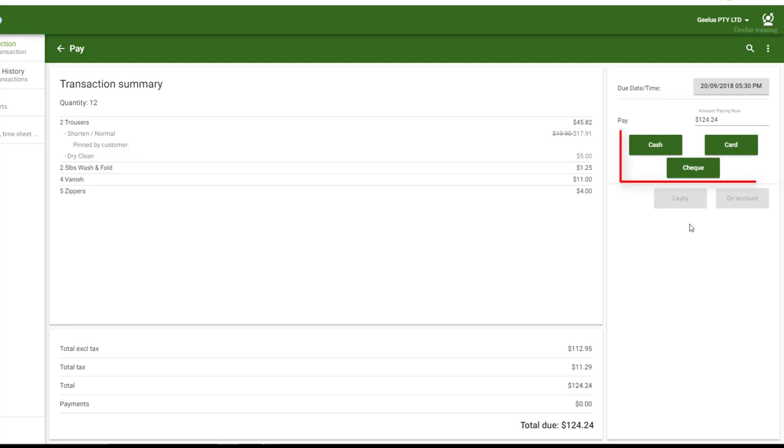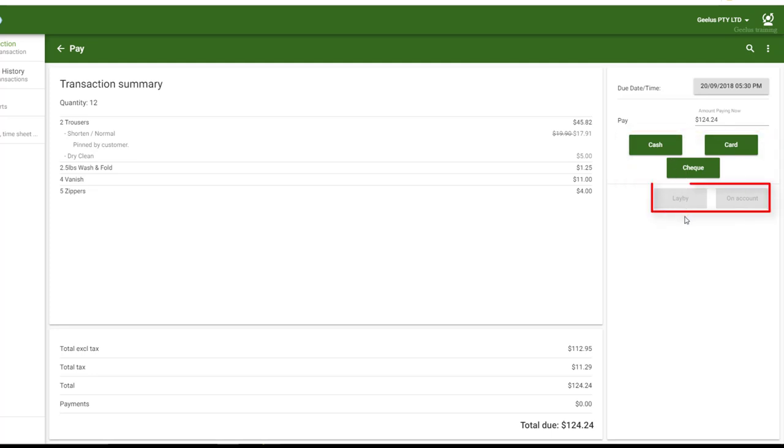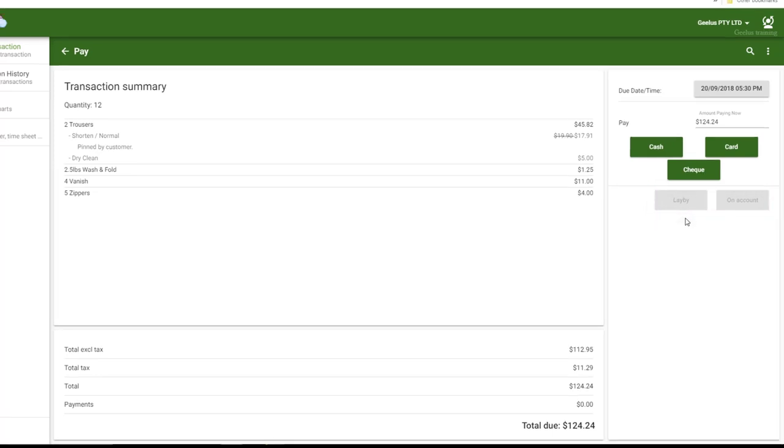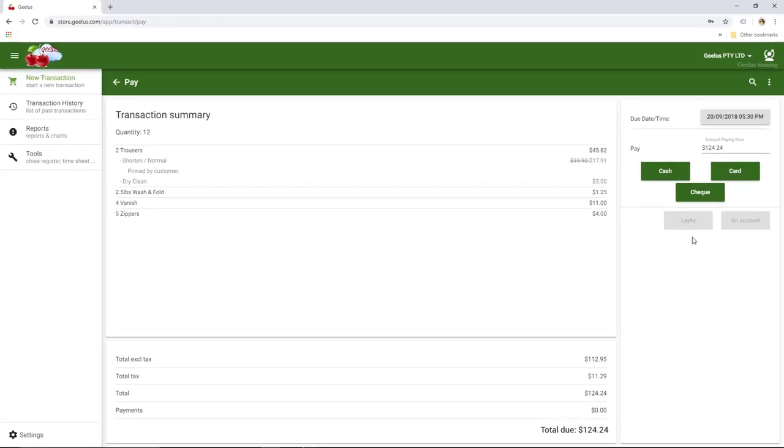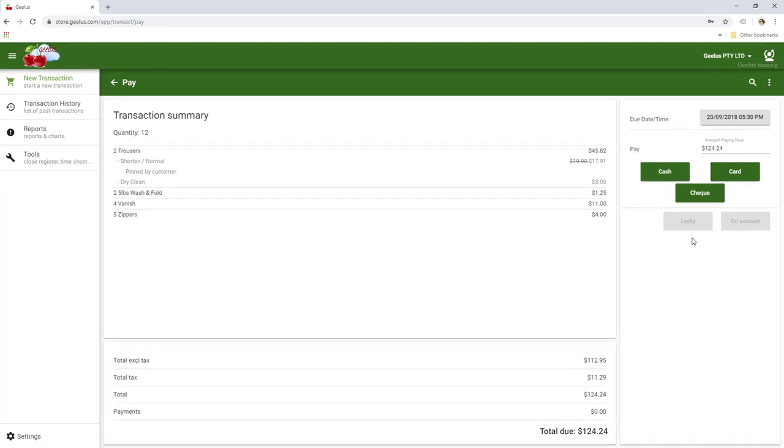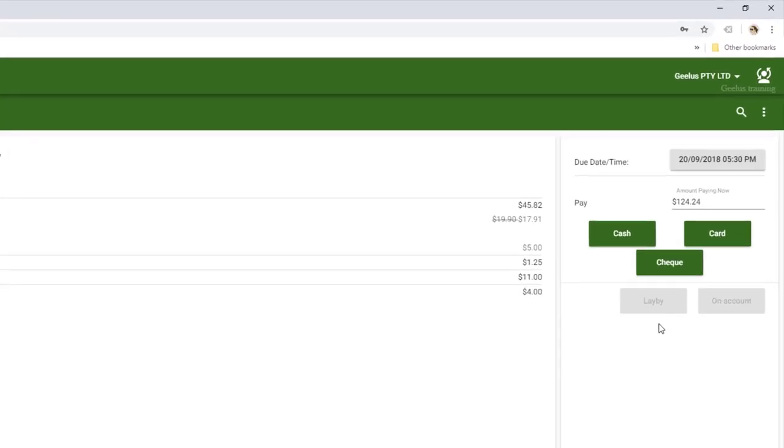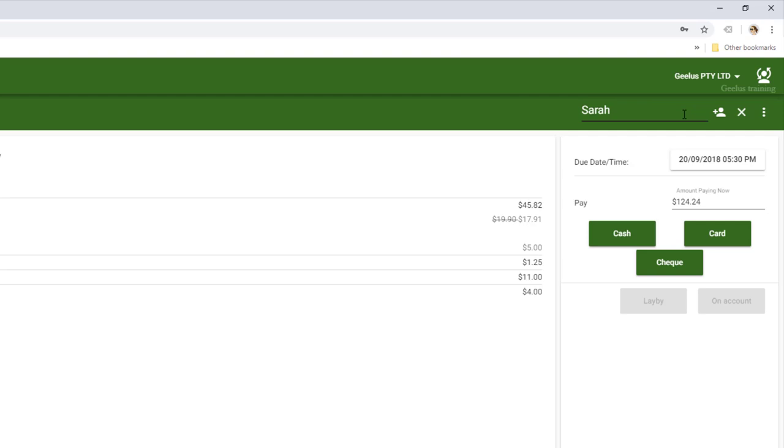Finalize the transaction by either selecting a payment method or one of the buttons here. Note that these buttons are disabled because we've not selected a customer yet. Customers can be added either on the cart or the Pay page. We start adding a new customer by using the Search button here. We can search a customer by phone number, name, or by scanning their loyalty card.